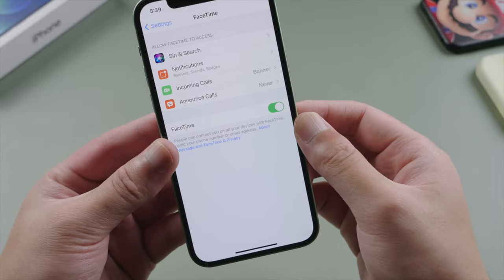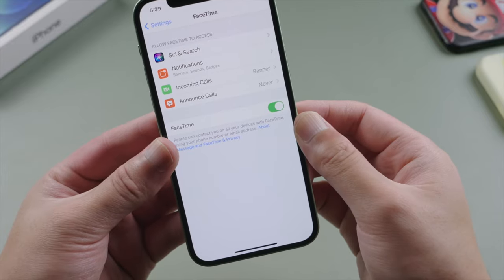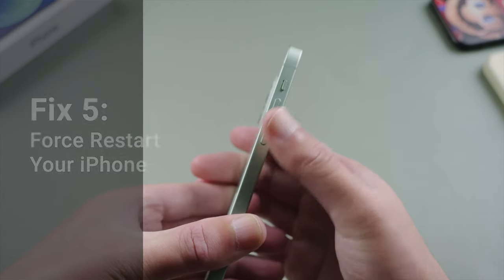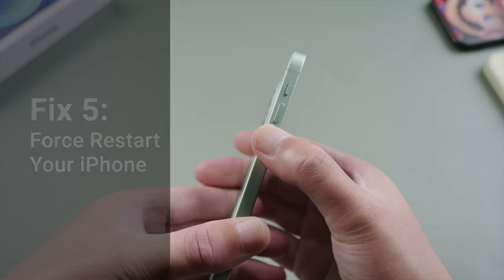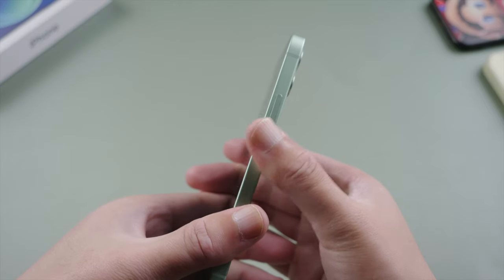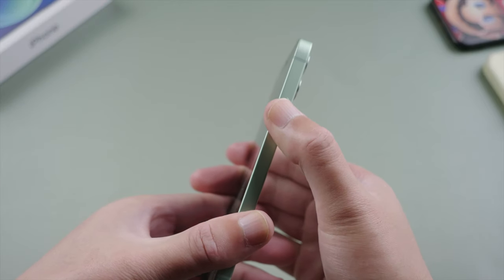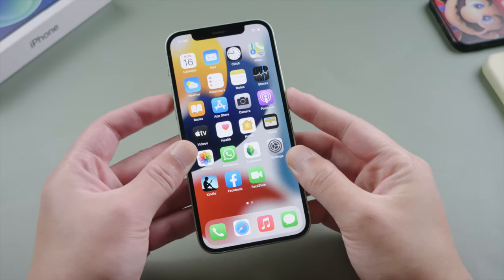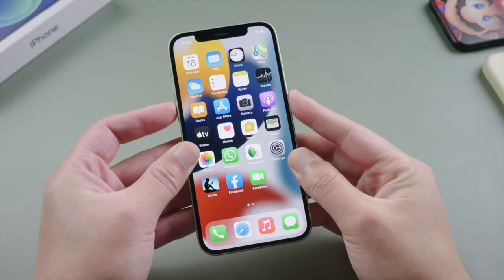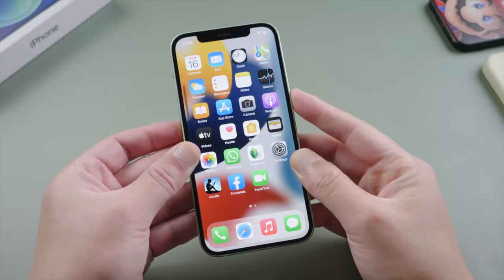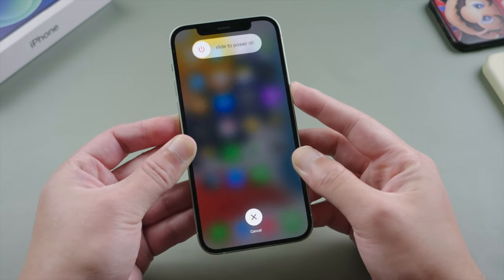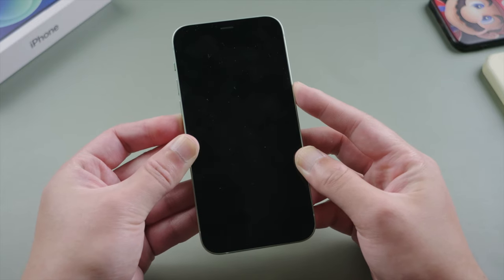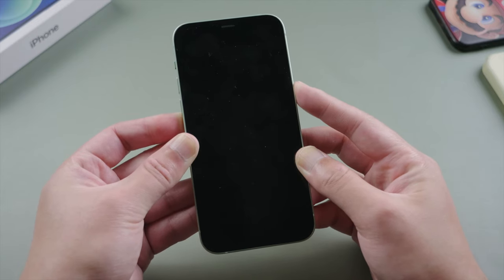For all the changes to take full effect, you can give your phone a fresh restart. For iPhone X or later, press and quickly release the volume up, then press and quickly release the volume down, then press and hold the side button. Let it go when you see the Apple logo.